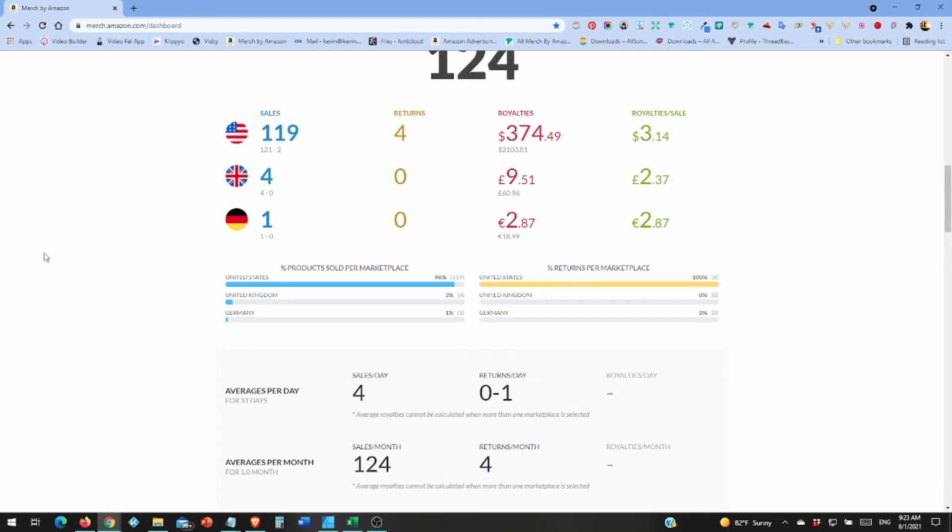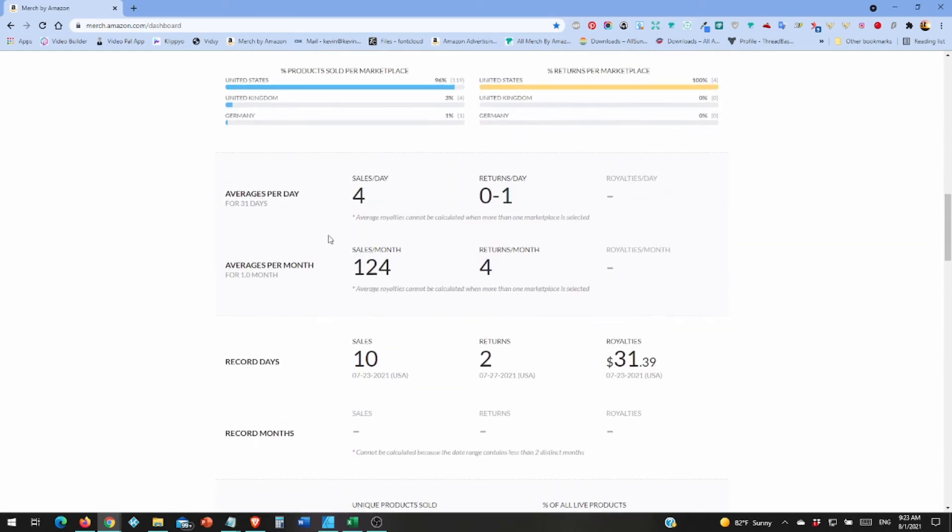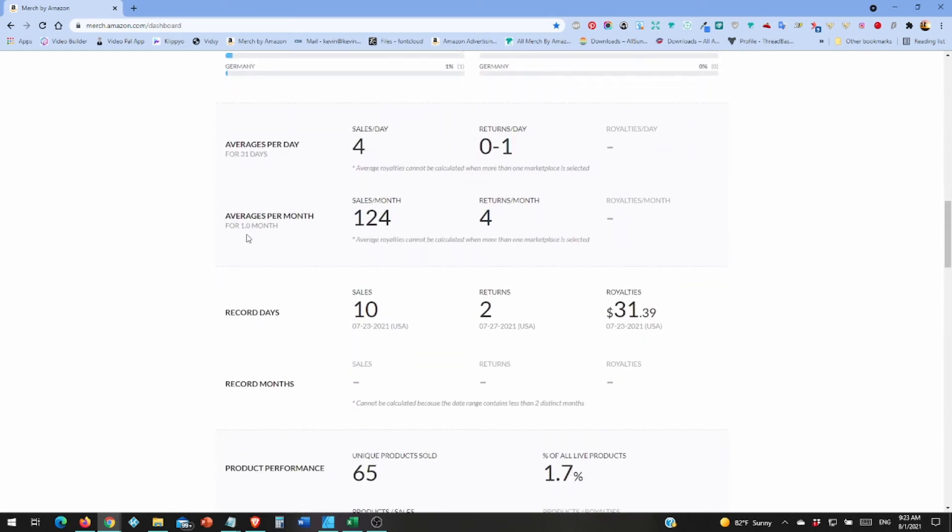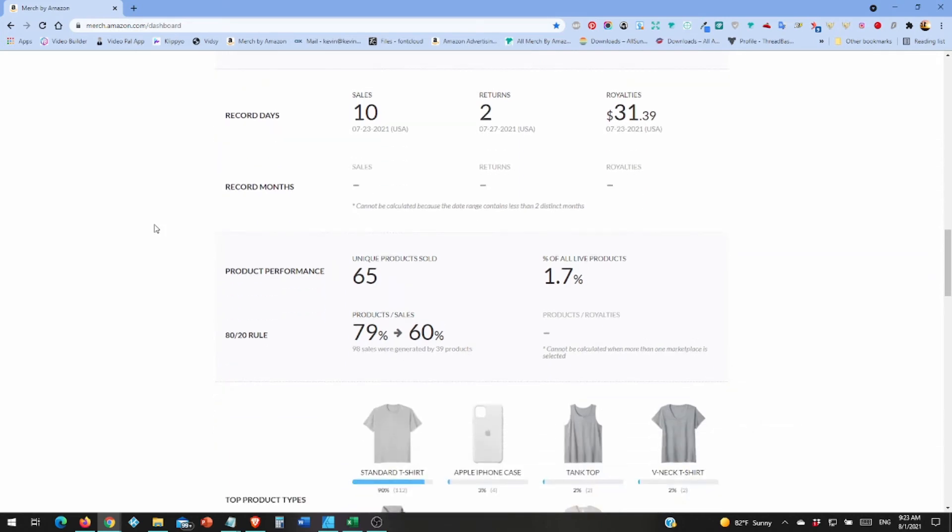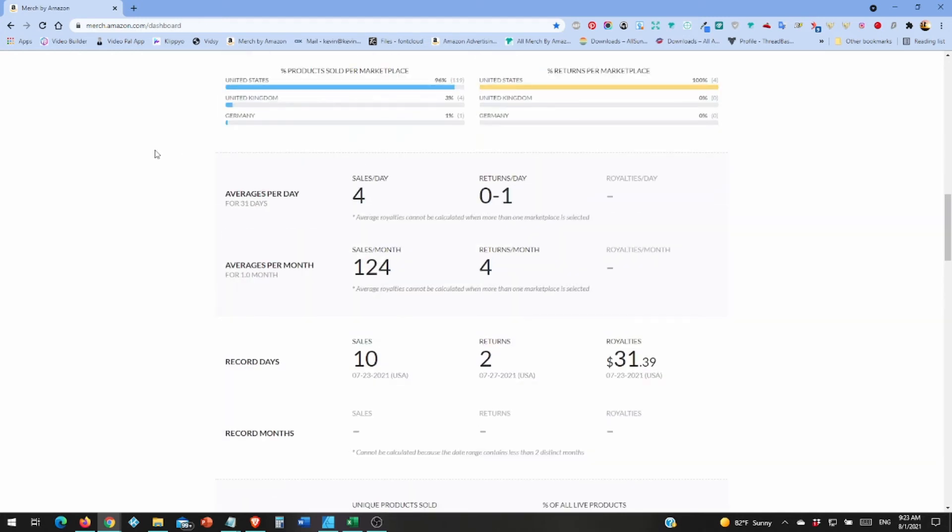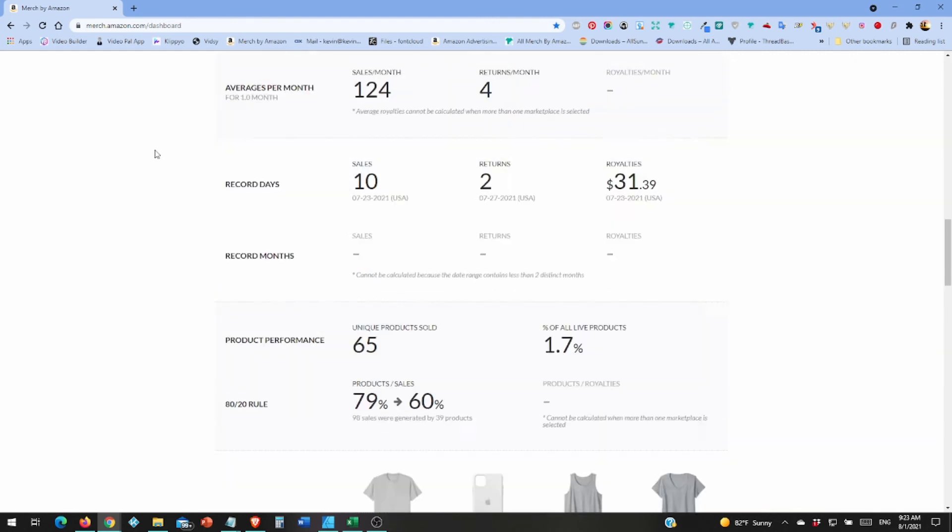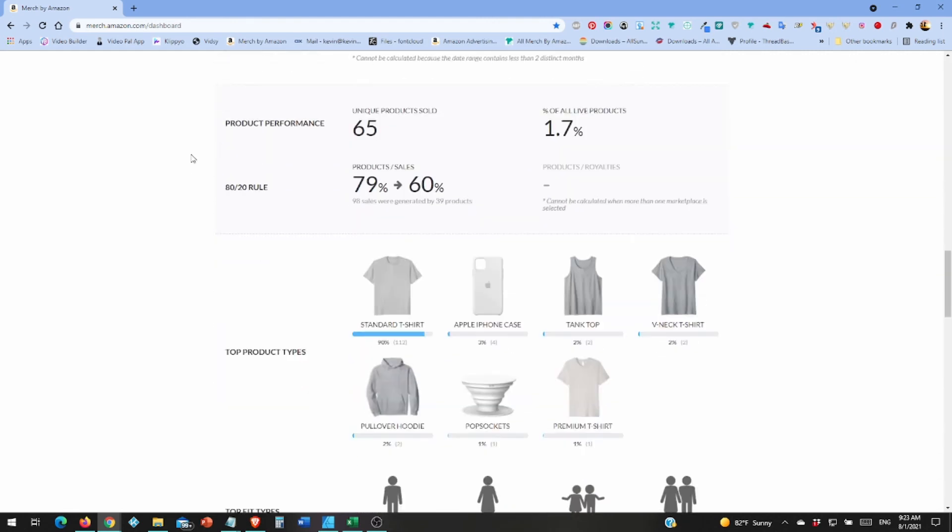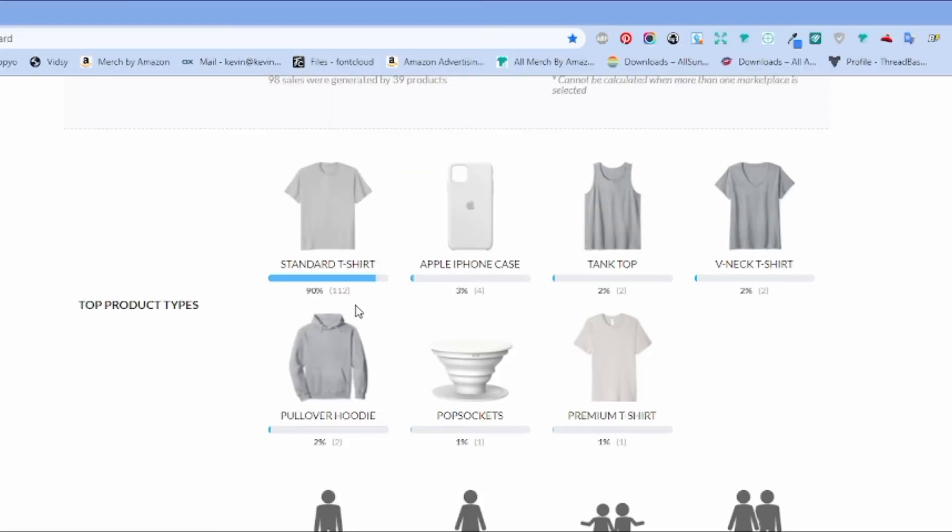Okay so 951 is 1323 so between UK and Germany it added 1664 to my total dollars. Average four per day, 124 for the sales. Oh yeah two returns that was a horrible day, how many returns total? Four, four returns in a month and two were on the same day. There were 112 t-shirts, four iPhone cases which means zero Samsung, two tank tops, two v-necks, two hoodies, one pop socket and one premium.